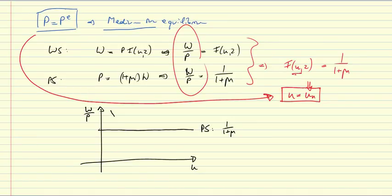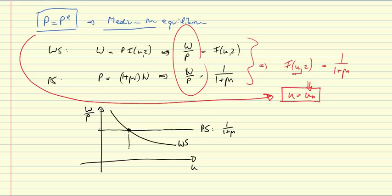Second, wage-setting relationship decreases in the unemployment rate. And where the two intersect, both the equilibrium real wage, W over P star, and the equilibrium unemployment rate, UN, are determined.